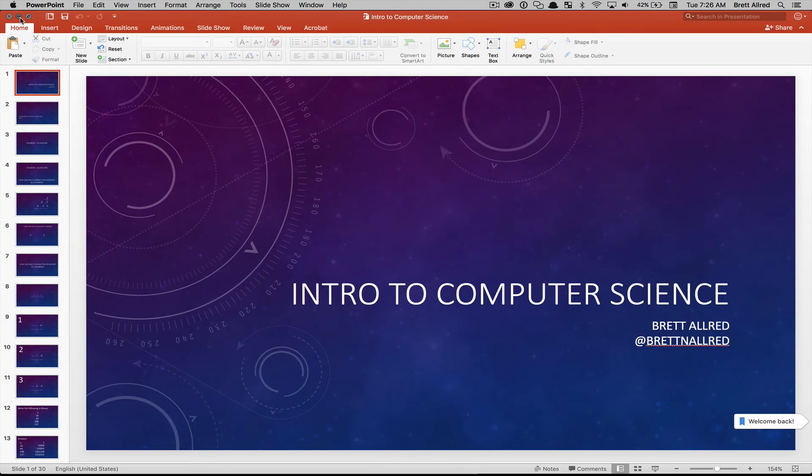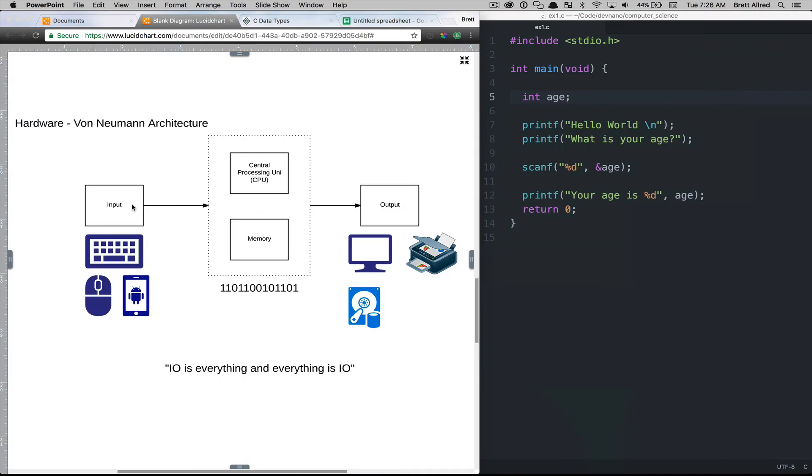Starting off, we're going to review this architectural model that we've talked about in the past lessons, where we have inputs, we have outputs, we have a central processing unit, and we have memory.